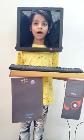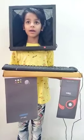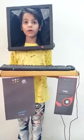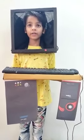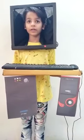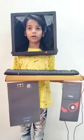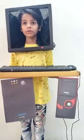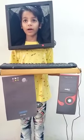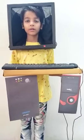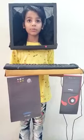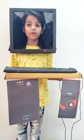A mouse is a pointing device, used for pointing and clicking. The mouse has two buttons. A monitor is used to see what you are doing on the computer. CPU is the brain of a computer.